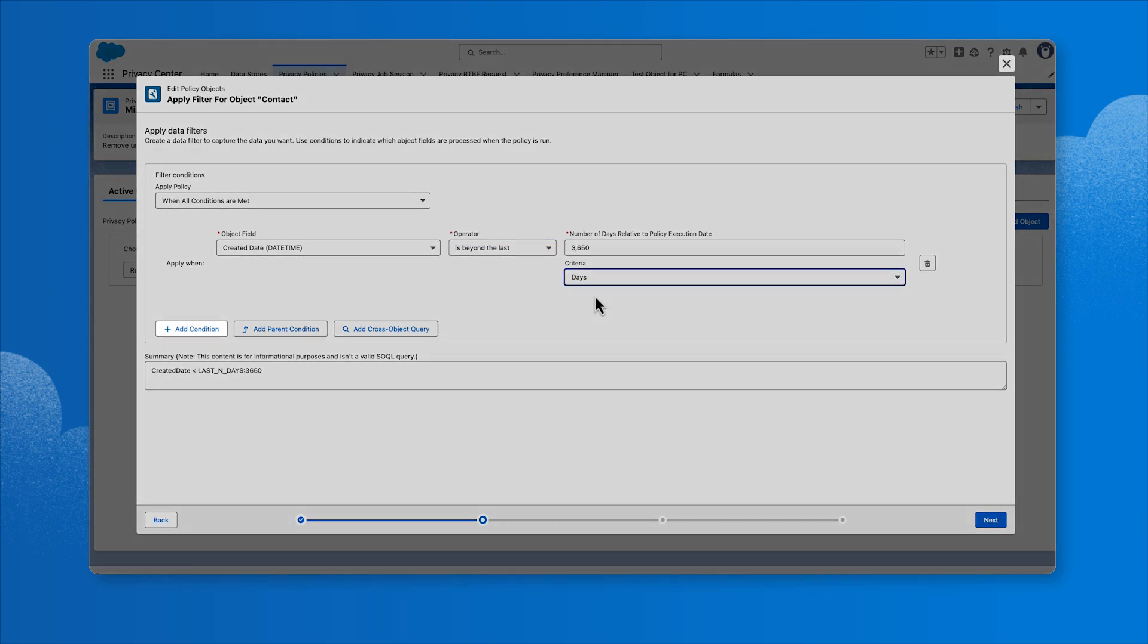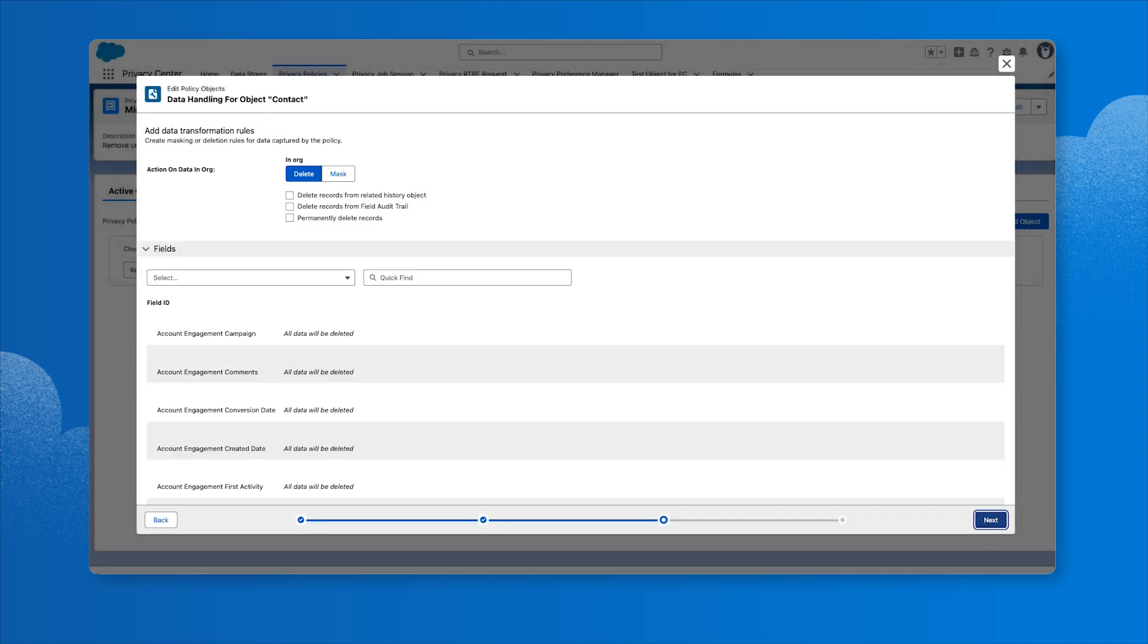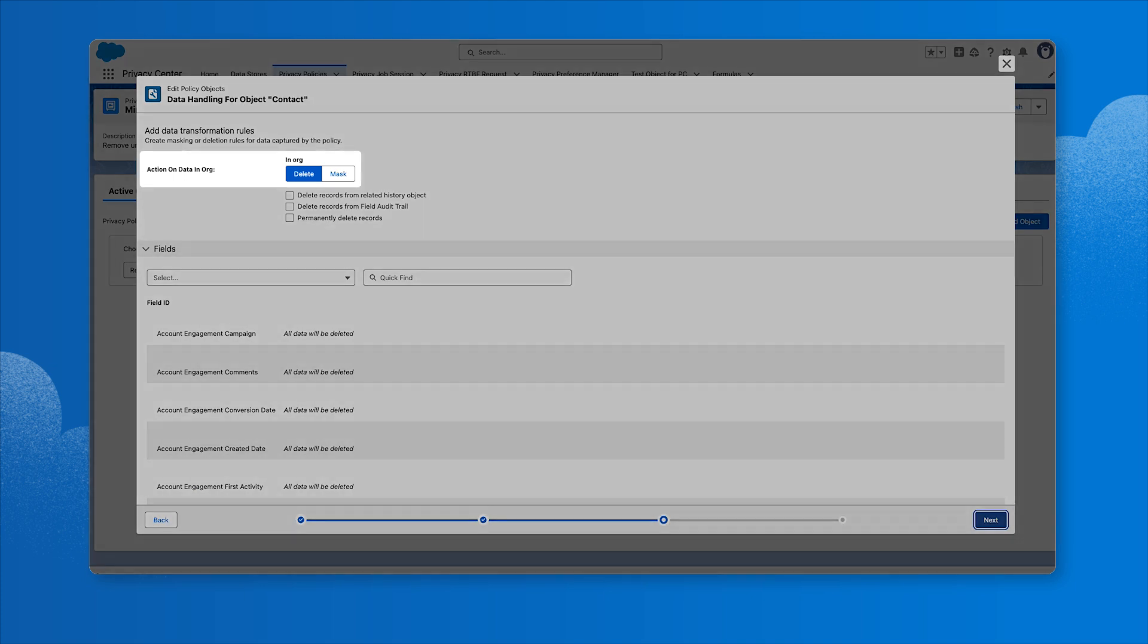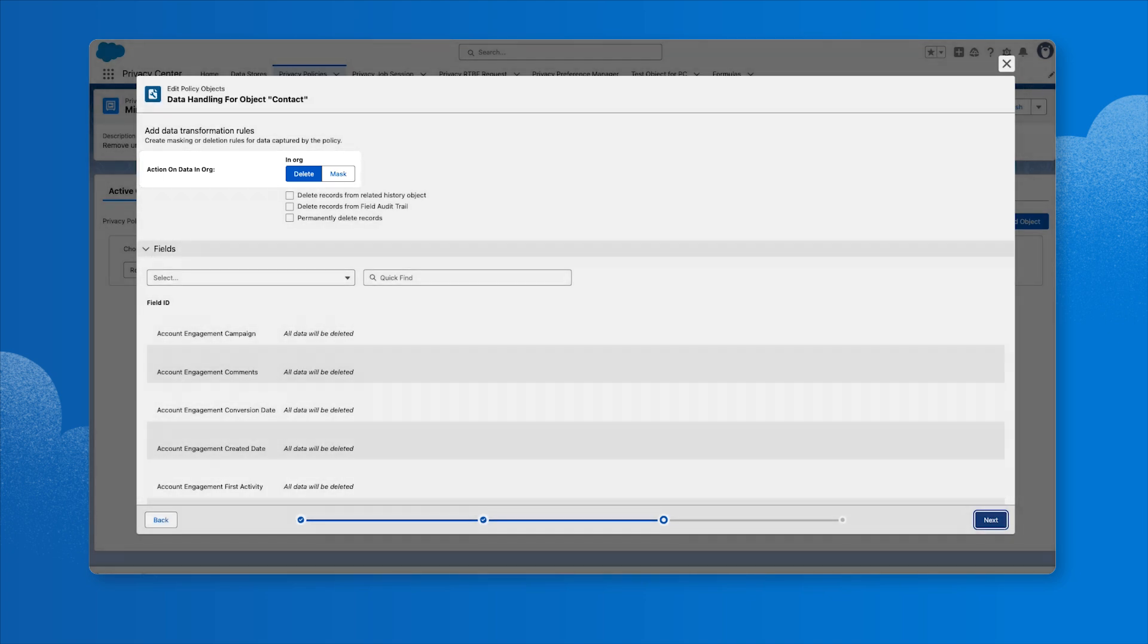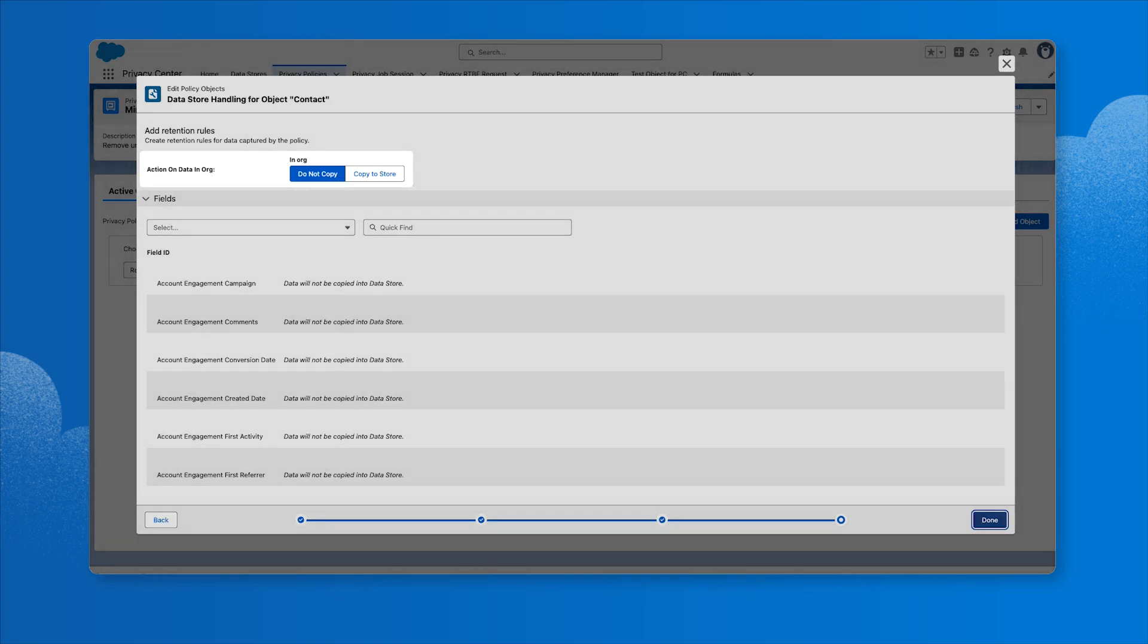Here is where we can set conditional logic if we need to. Click Next. Add the data handling action for the object by clicking Delete to remove data or Mask to anonymize the data. Click Next. As an optional step, we can also choose whether to retain the deleted or masked data. Then click Done.